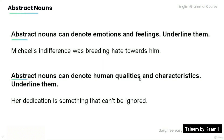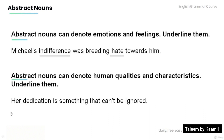Now let's review and practice a bit. Remember that abstract nouns can denote emotions and feelings or human qualities and characteristics. Read the following sentences and underline the abstract nouns. 'Michael's indifference was breeding hate towards him.' — indifference, hate. 'Her dedication is something that can't be ignored.' — dedication.